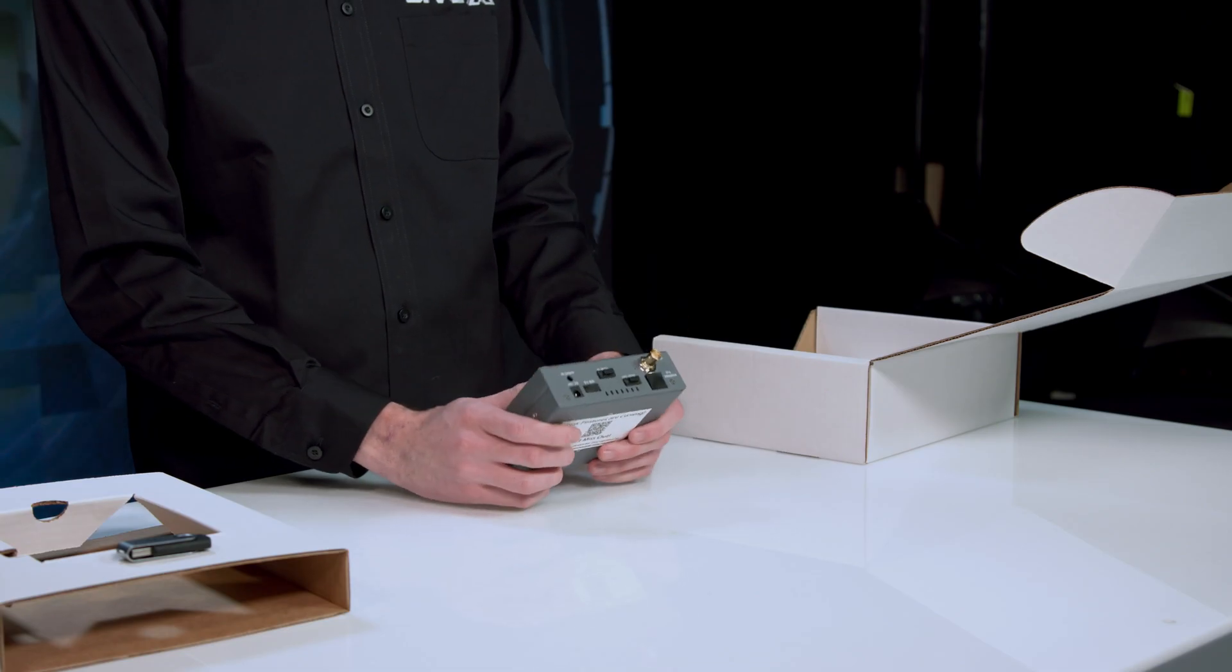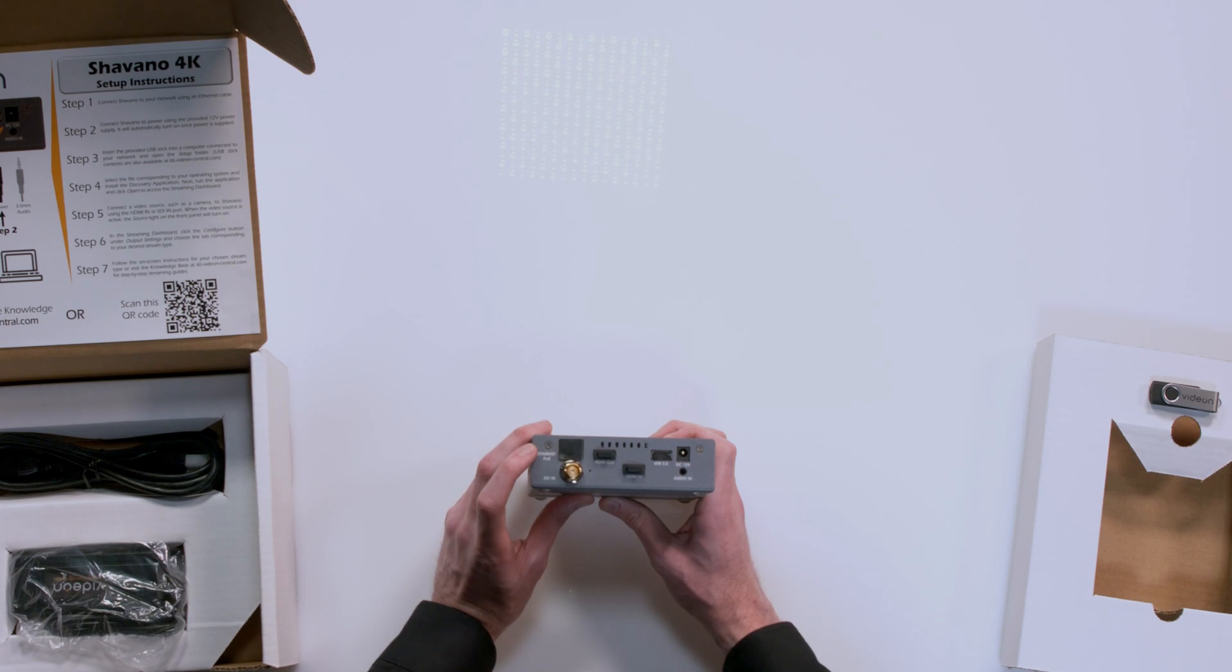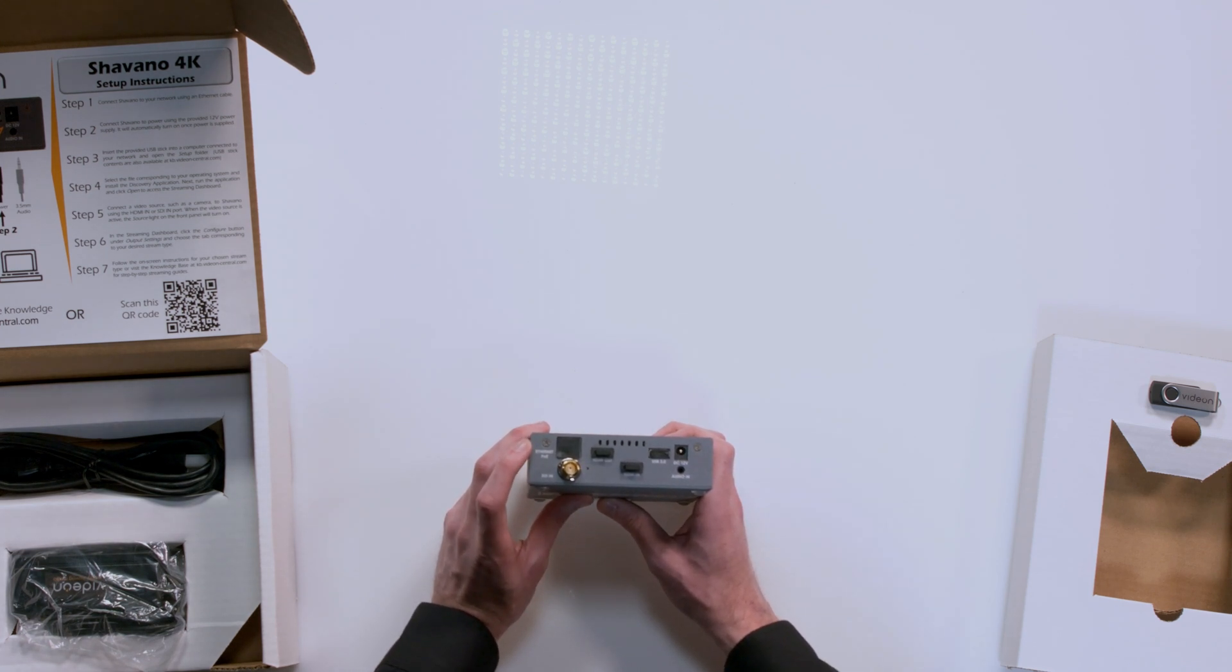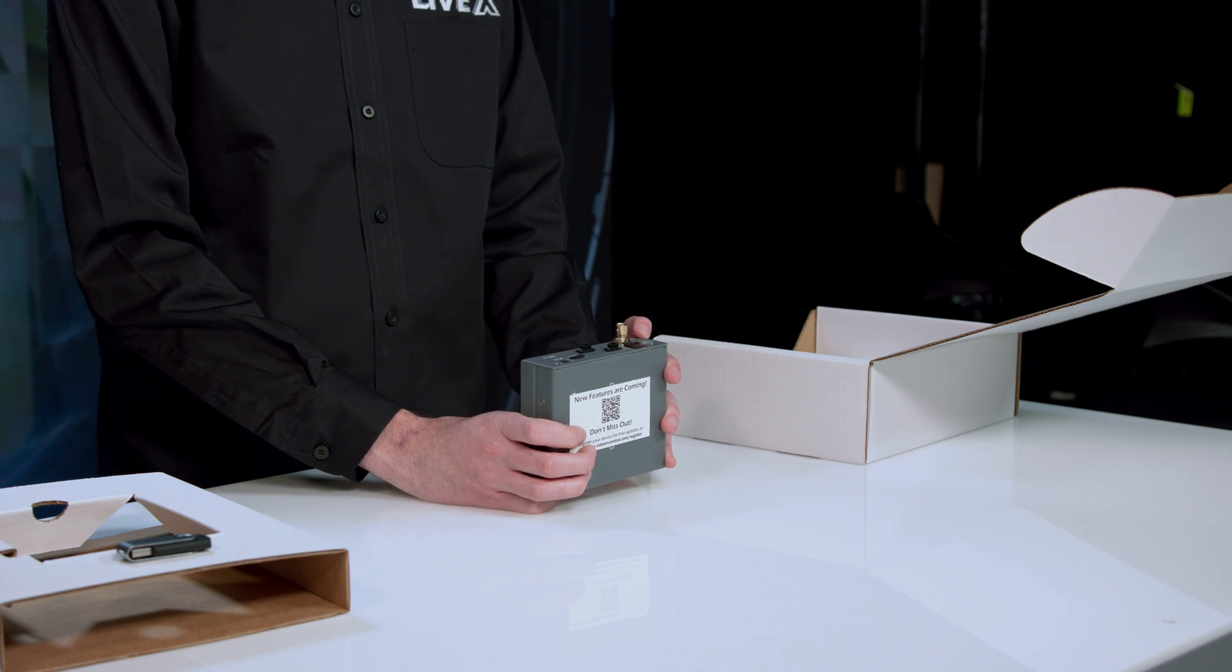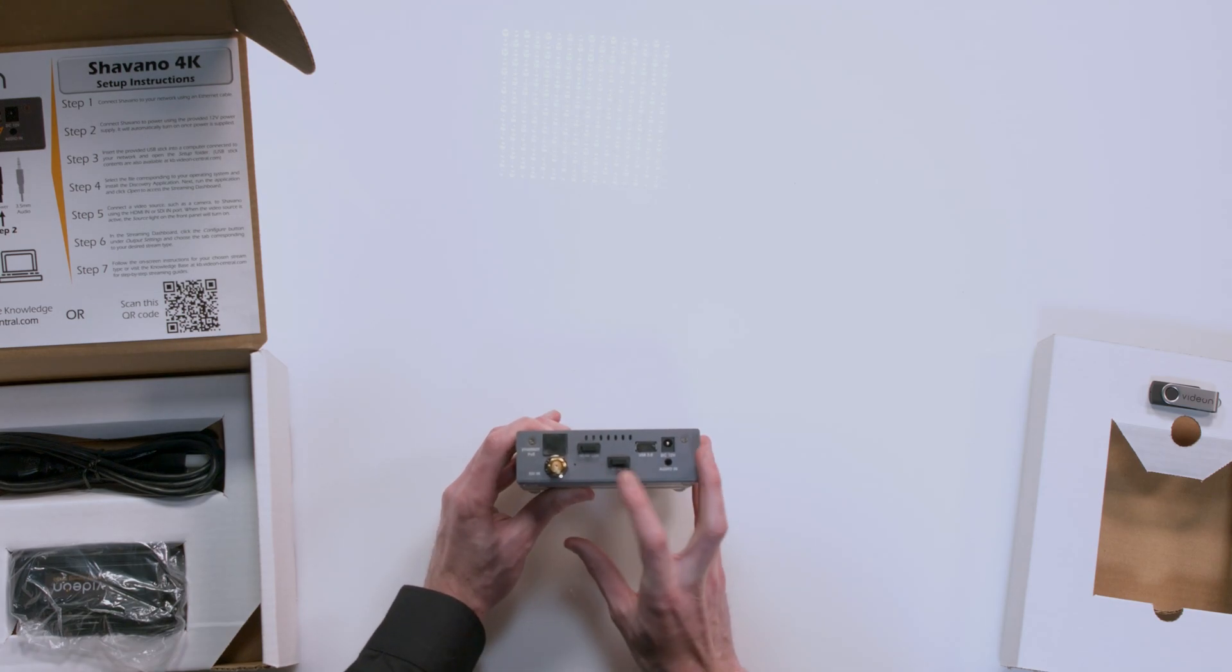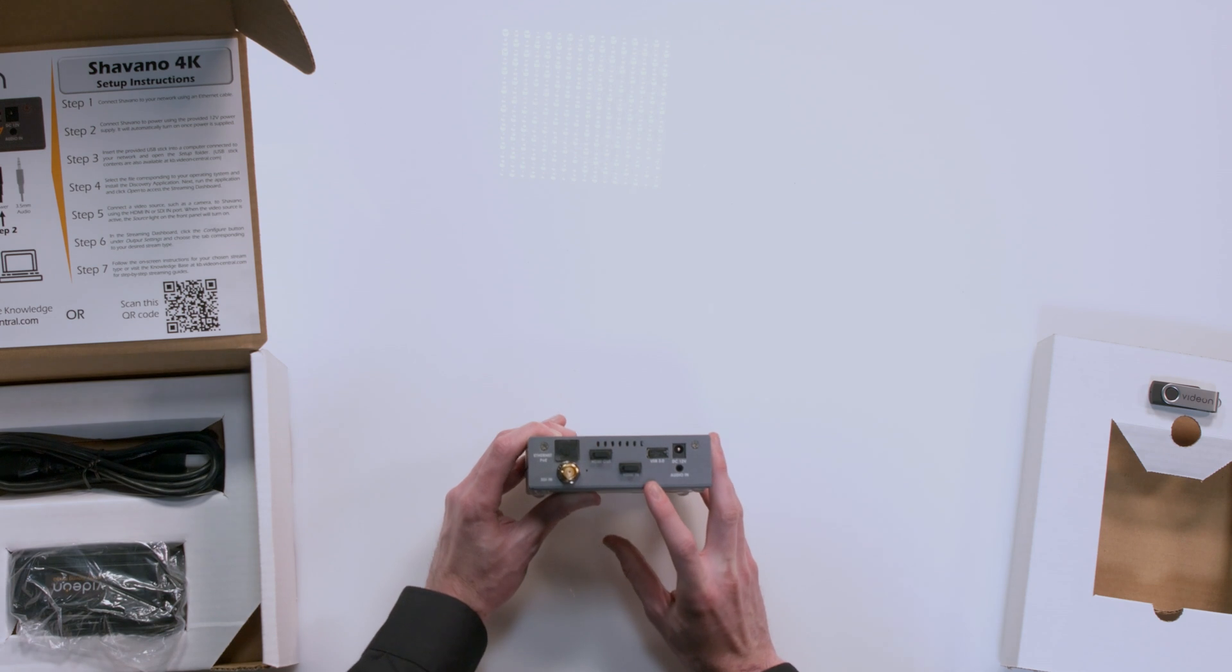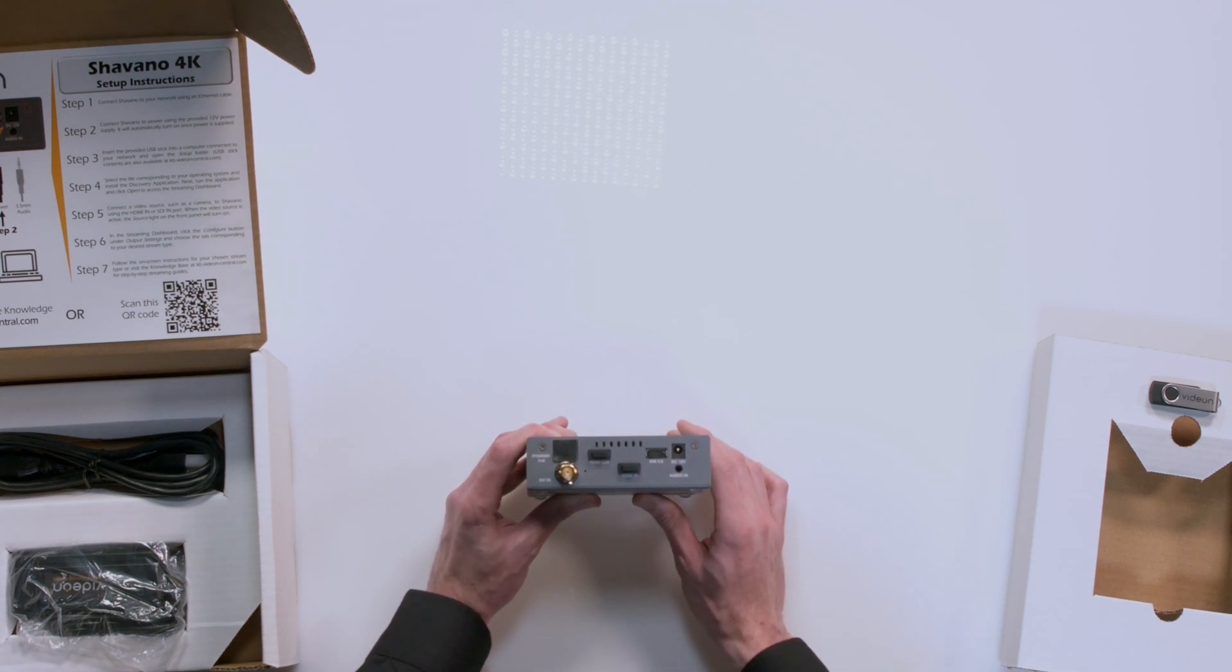Looking at the back end here, we've got our Ethernet input, which actually does PoE. So if you want to, you can power it straight off the Ethernet. Lose a cable there, if you'd like. Then we've got our SDI input. Then next to the SDI input, we've got an HDMI out and HDMI in. So yeah, you can take an input, HDMI or SDI, whatever you have.